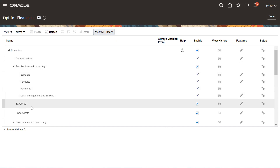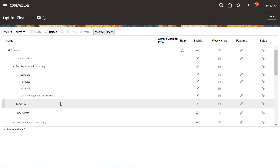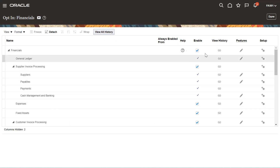So Expenses — this is Fusion Expenses. Like in EBS we had iExpenses. So this is the list of all the modules of Financials that you need to enable the offerings for. Oracle Fusion Cloud is providing all these options.